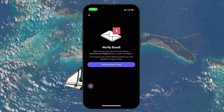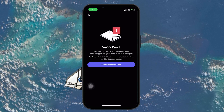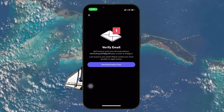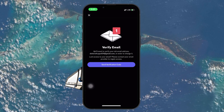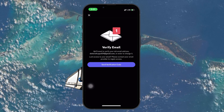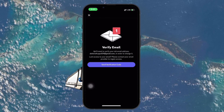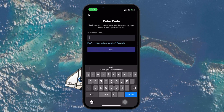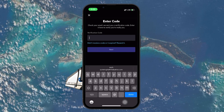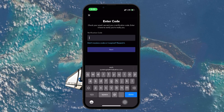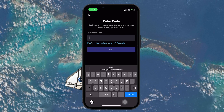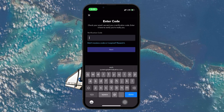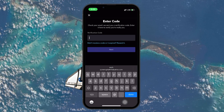This step is crucial for securing your account and making sure you can easily recover it if you ever lose access. Tap on the button that says 'Send verification code.' After you tap this button, Discord will send a verification code to the email address you have registered with your account.